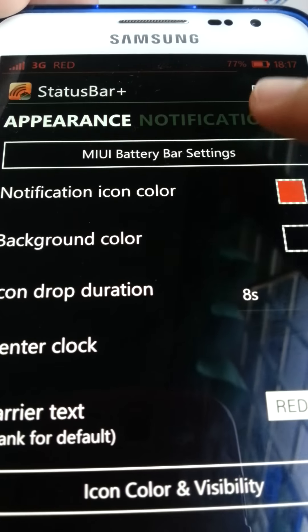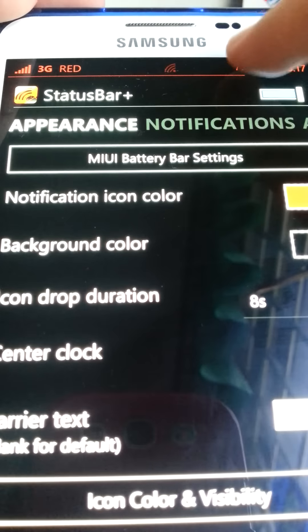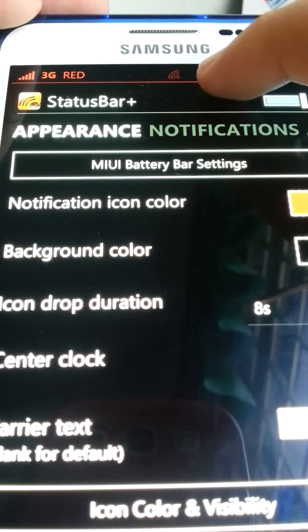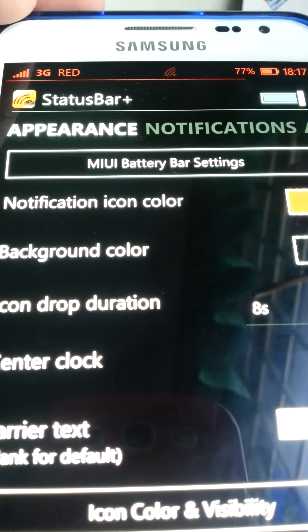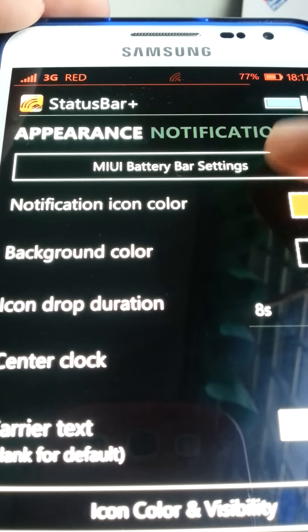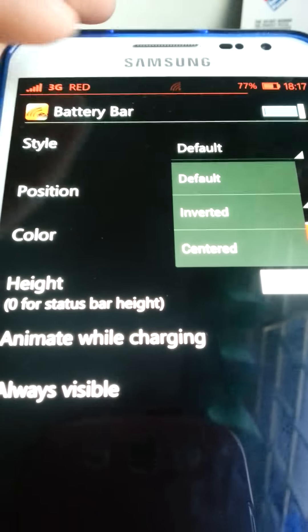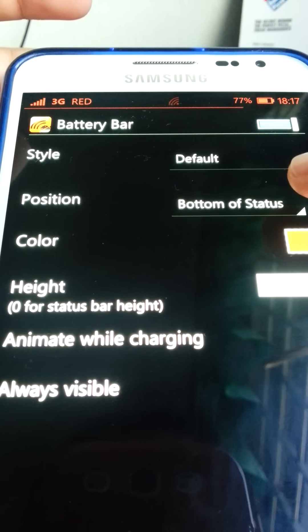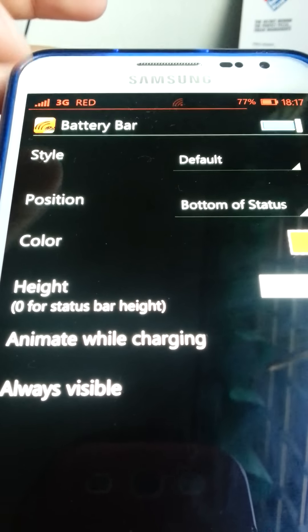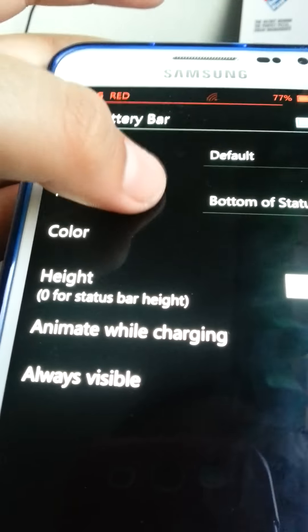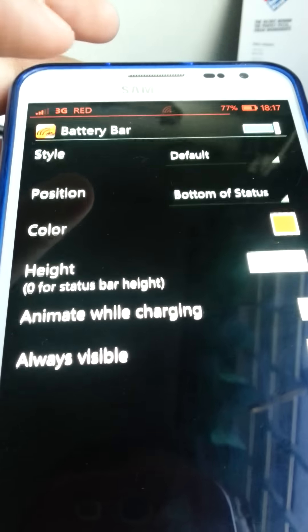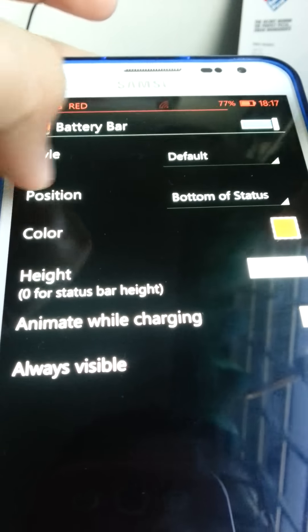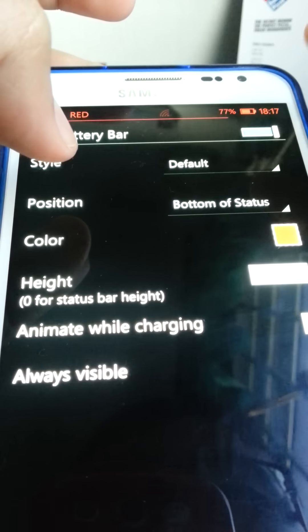And then, the small line here, the one that I'm touching, is under MIUI Status Bar Settings. The style, we should put it at Default. And Position, I put it at Bottom, so this bar shows it's like a line dividing it. The color is red, matching all the thing.